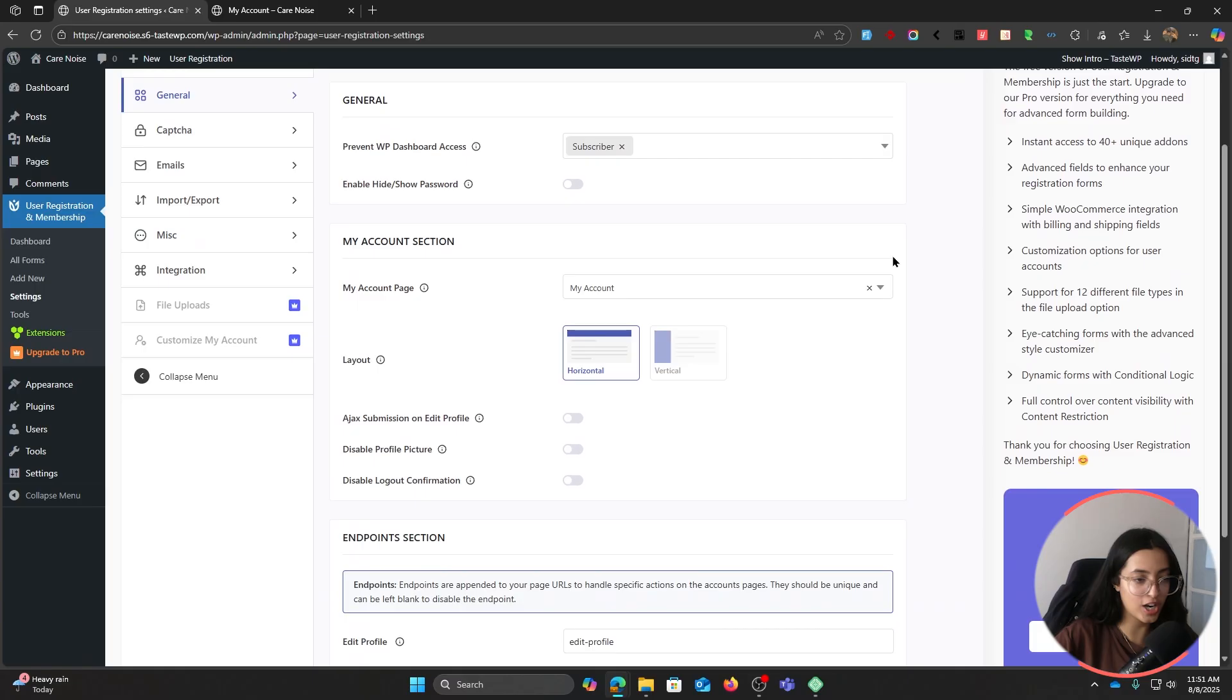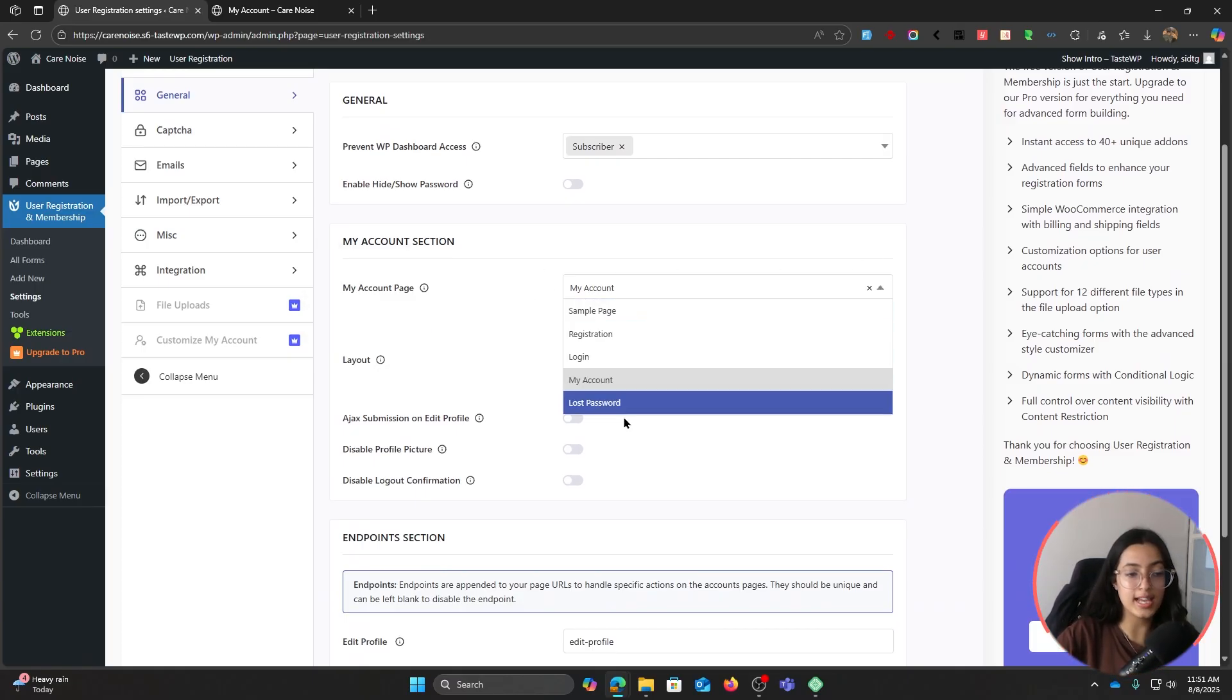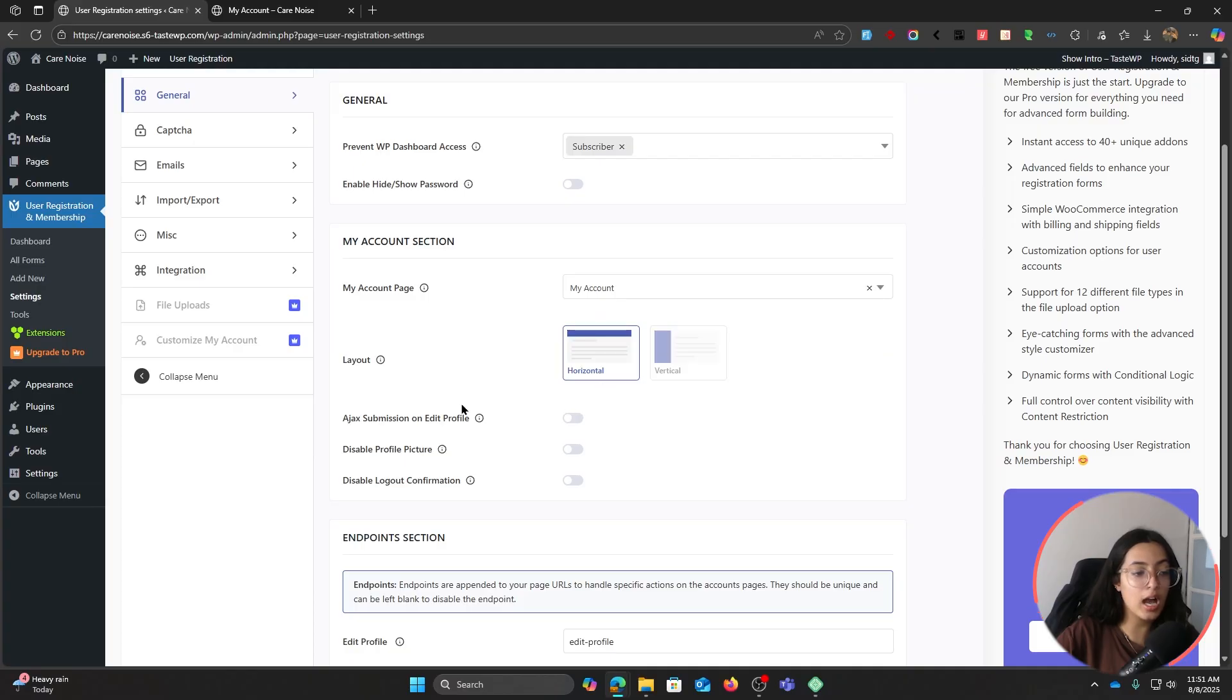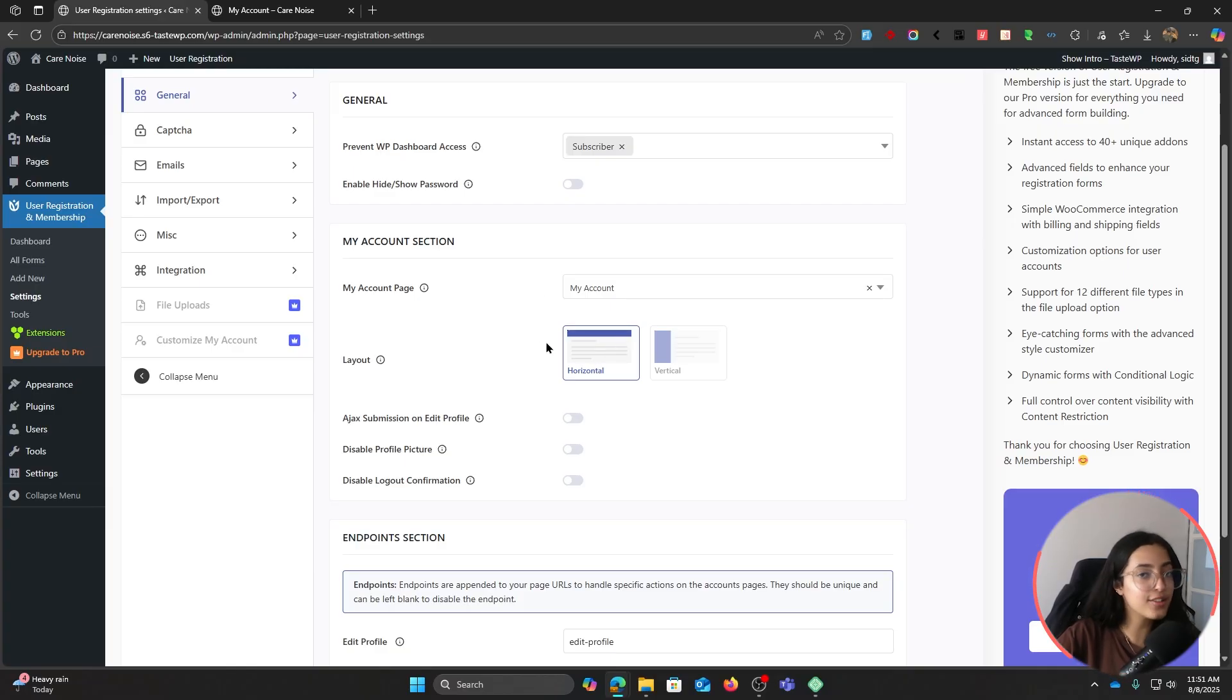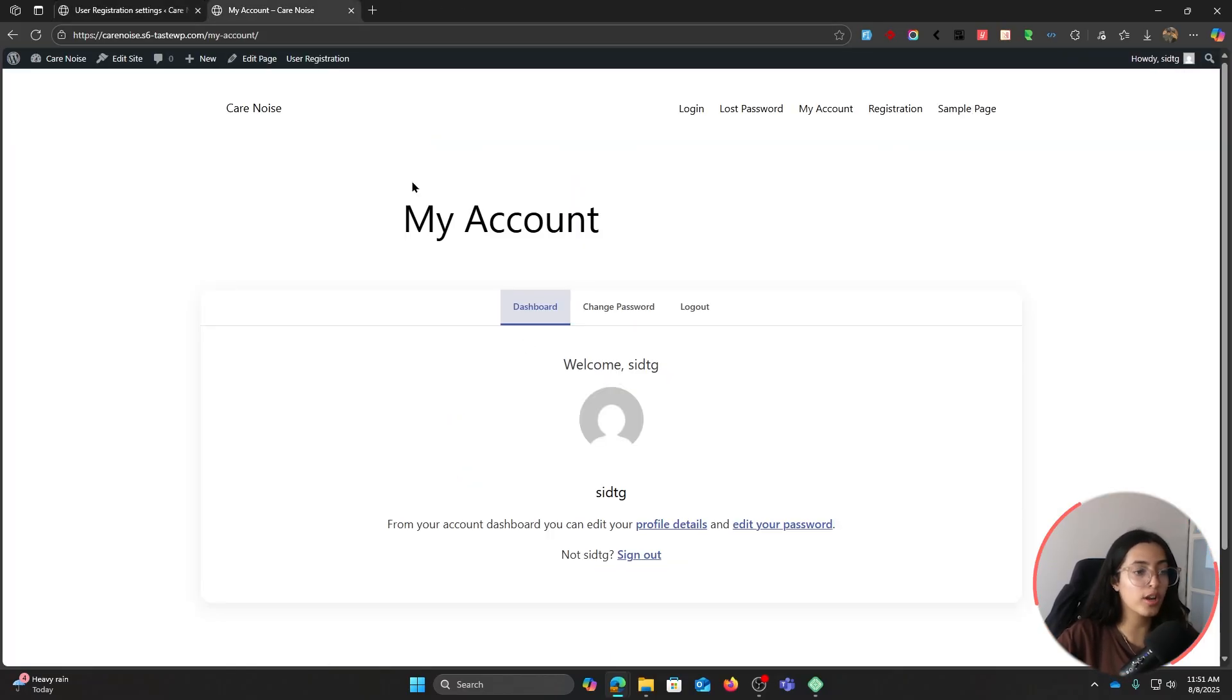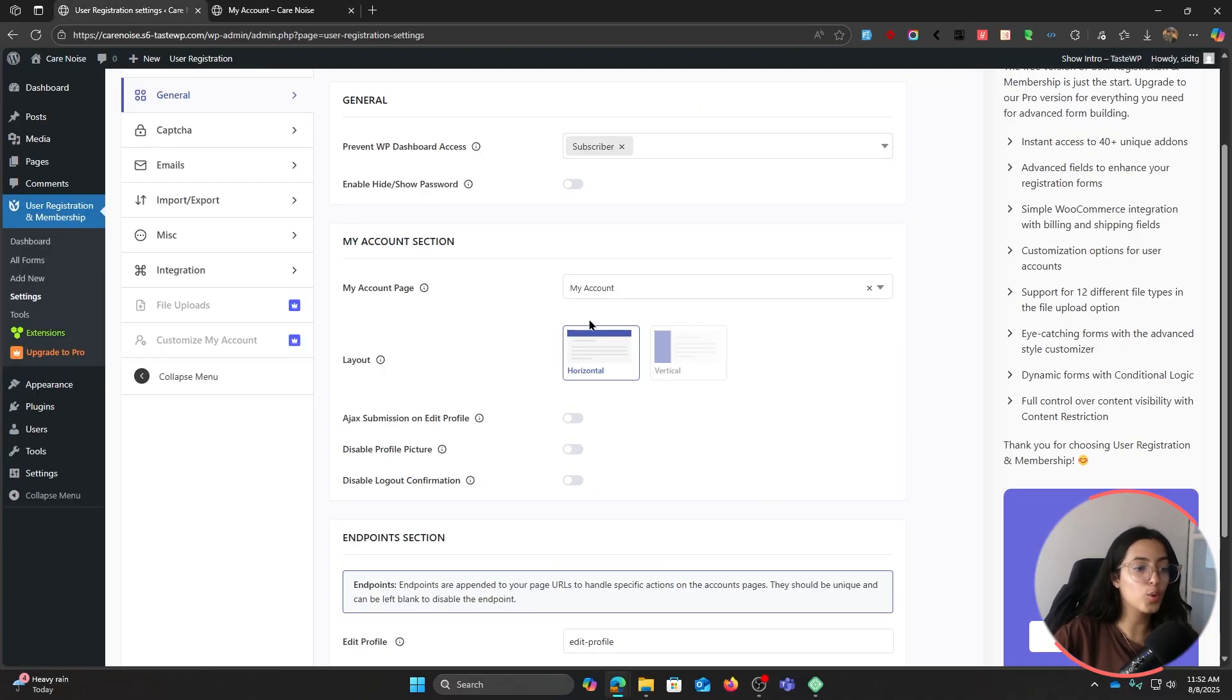In General you have this My Account section right here where you can make some changes. My Account page - which page do you want to assign as My Account? Then the format, the layout. Right now you can see it is by default on horizontal mode, and this is how My Account page looks like.